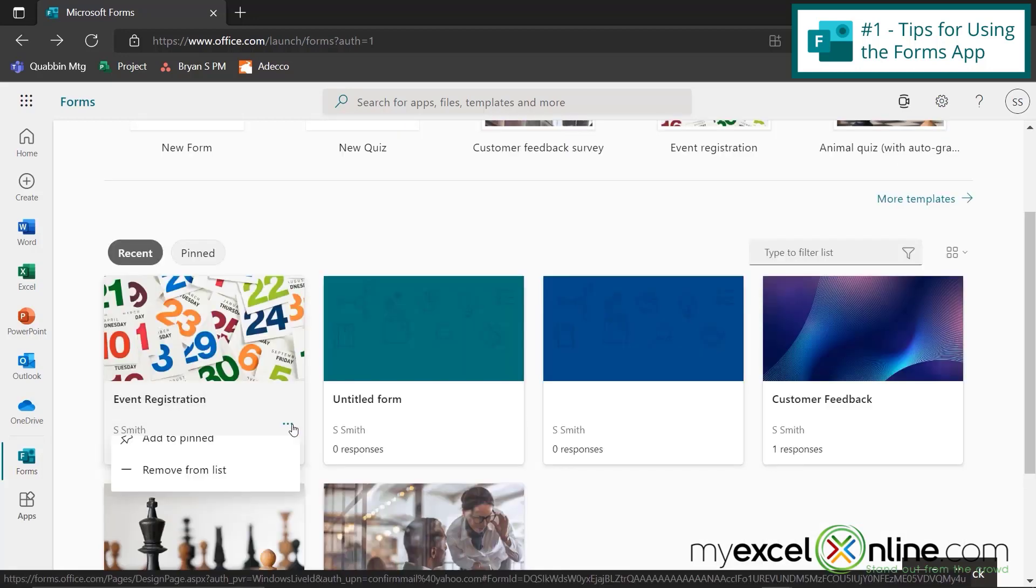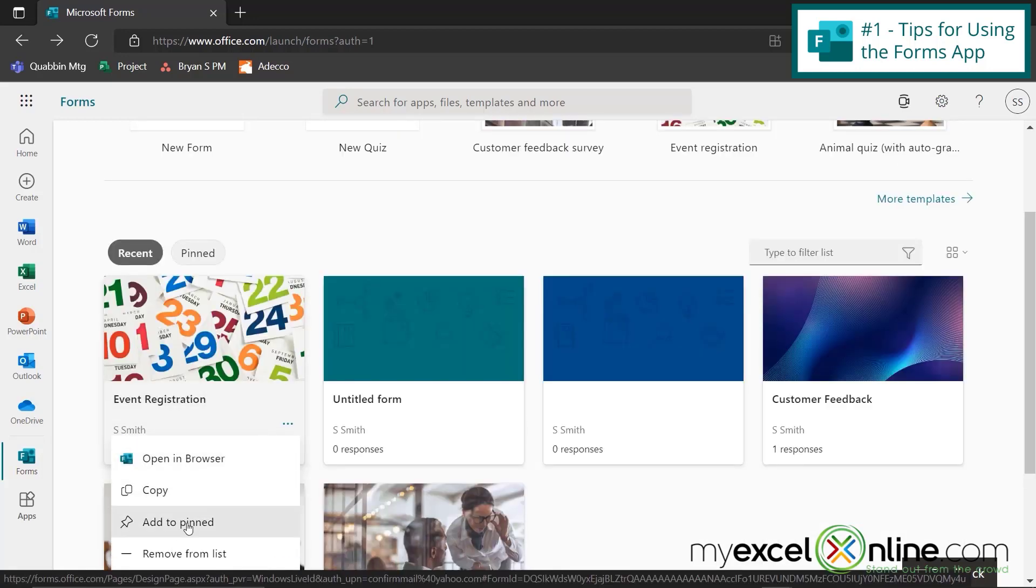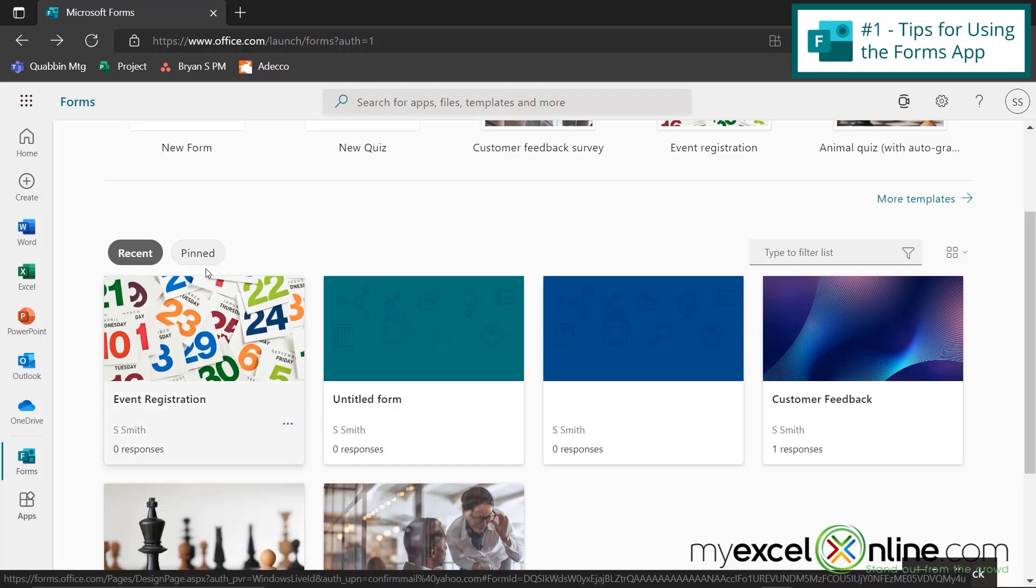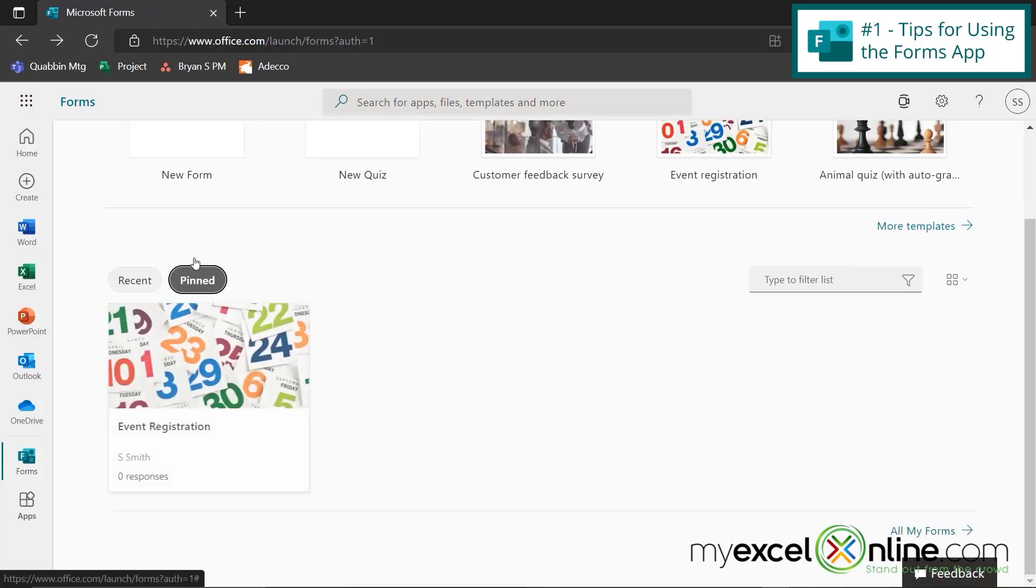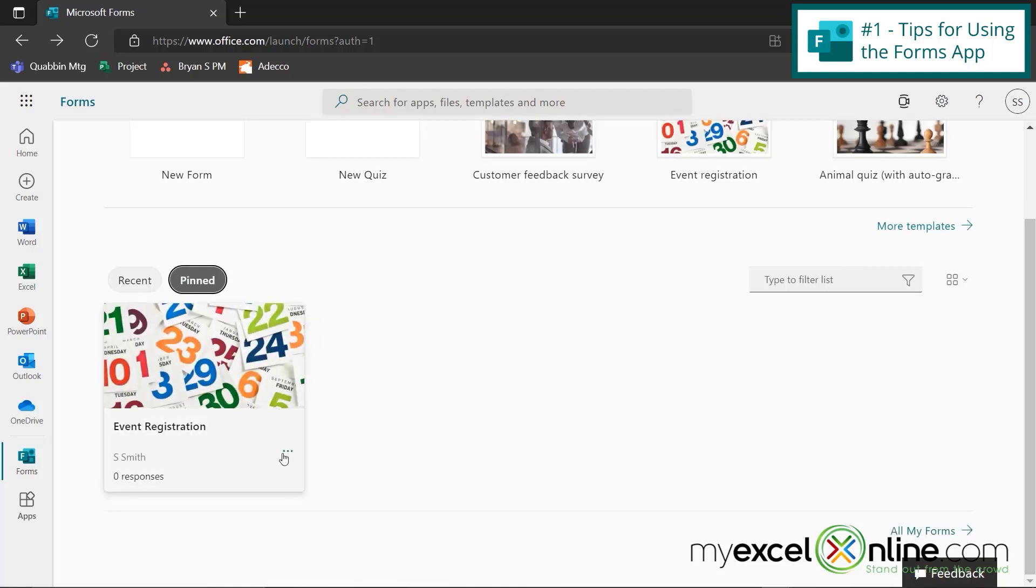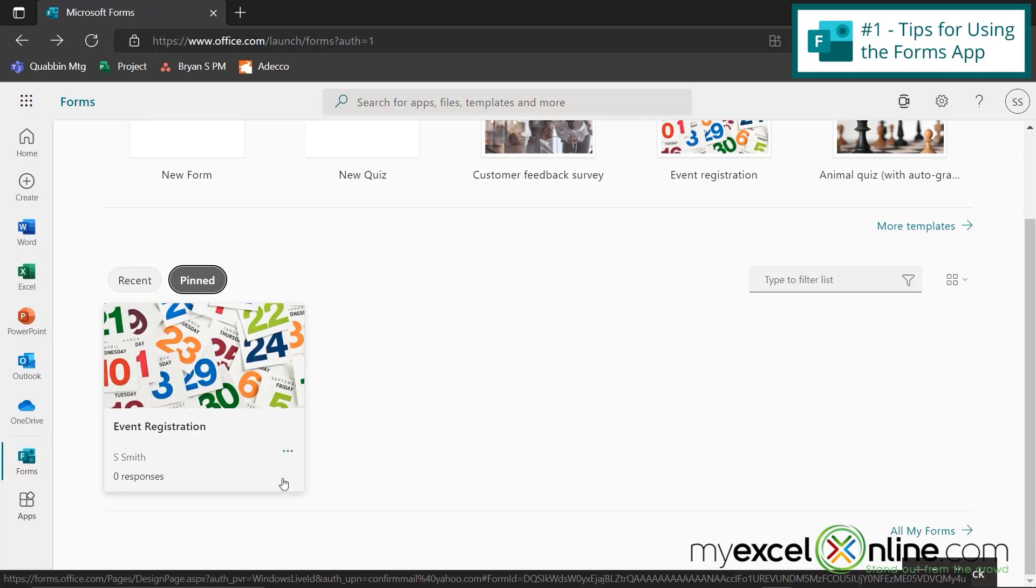But if I go back to recent, and I click these three dots, I can go add to pinned. And then when I click on pinned, this form will always be there. And to remove that, I just click these three dots again, and say removed from pinned.